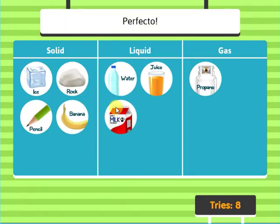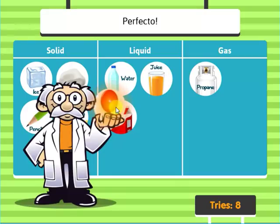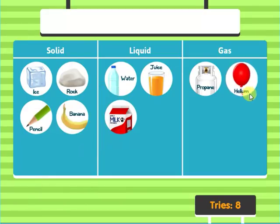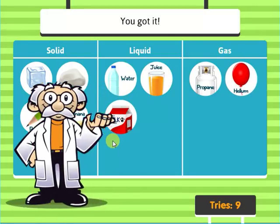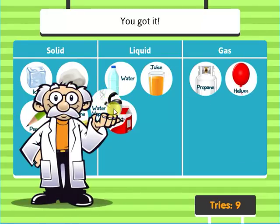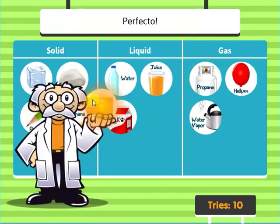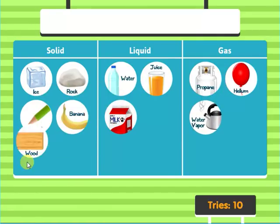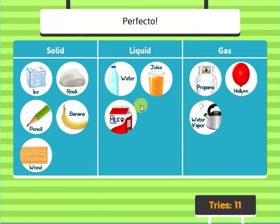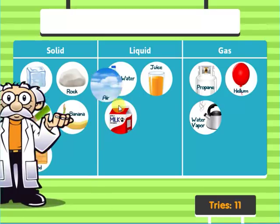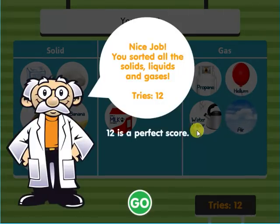Milk — perfecto. Helium — you got it. Water vapor — perfecto. Wood — perfecto. Air — you got it. Nice job!